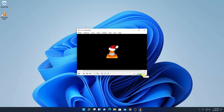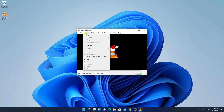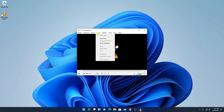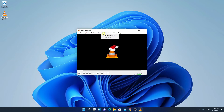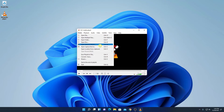This is the interface of VLC media player. Here we have all the media controls such as play, pause, backward, forward, and other options. Here we have the volume option, and also Media, Playback, Audio, Video, Subtitle, and Tools options. To play a video, simply click on the Media option and you can open your files, open your video folders, or choose multiple files.